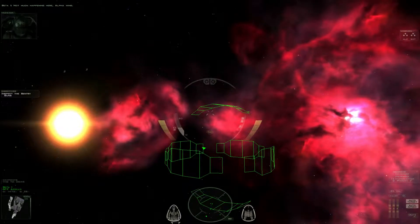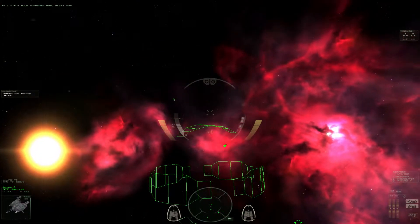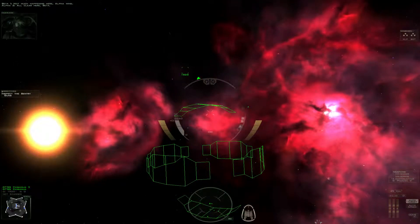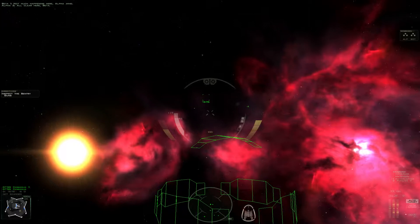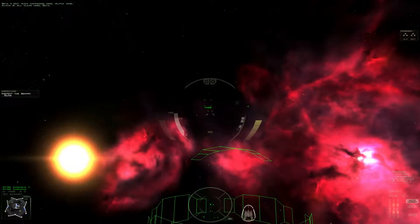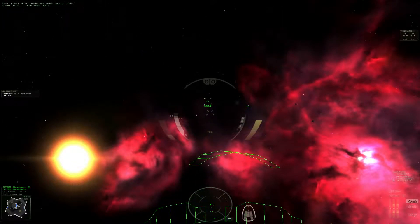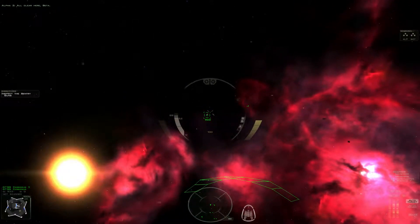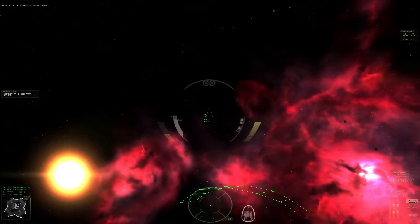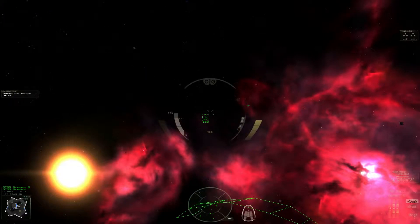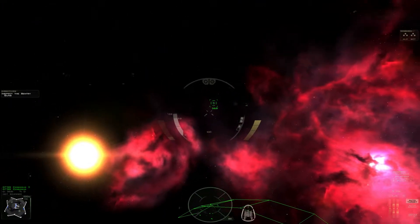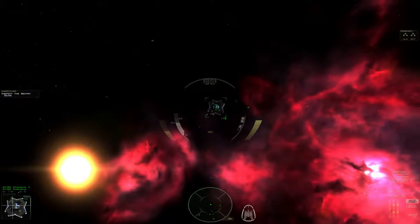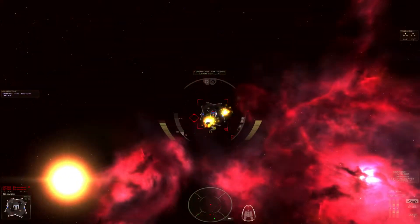Not much happening here, Alpha Wing. All clear here, Beta.